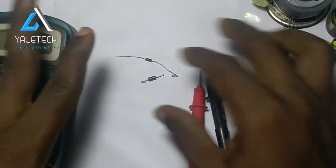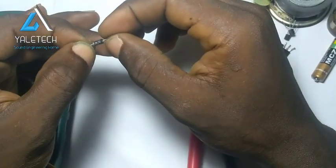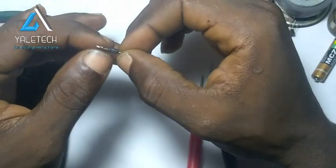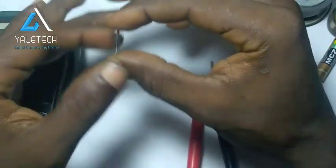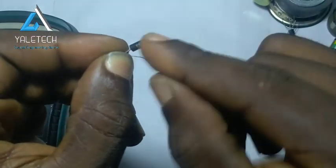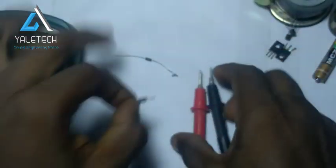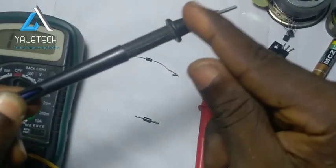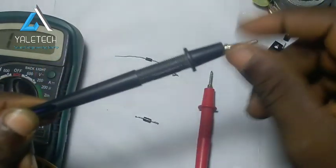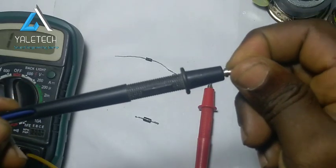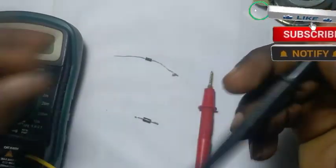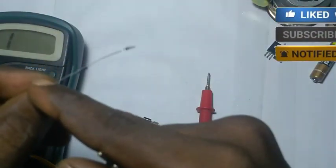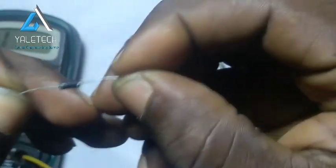A diode is a very useful component in any electrical circuit. What it does is it allows current to flow in just one direction. For example, think of a pipe where water can only flow one way and cannot reverse back. It protects your circuit — in case of any malfunction, it prevents the current and voltage from flowing the wrong way.